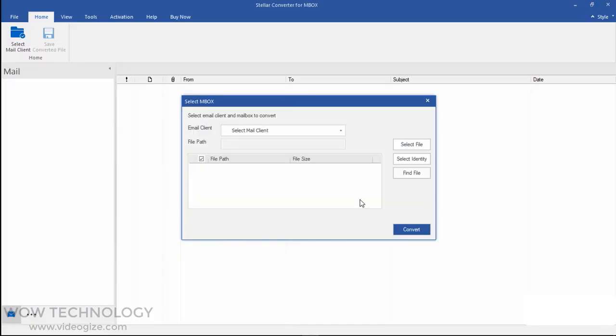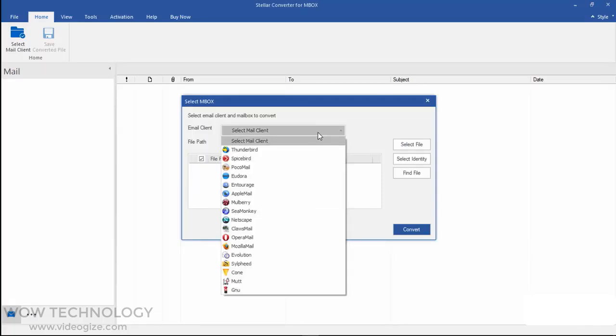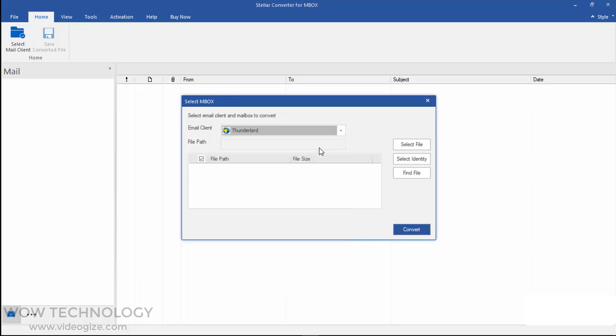Now choose your email client from the available options. Let's say Thunderbird.